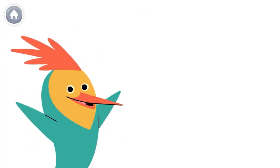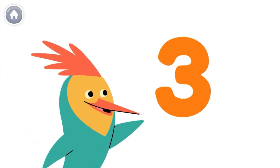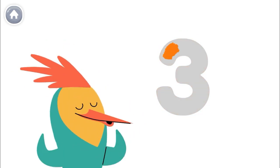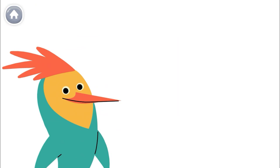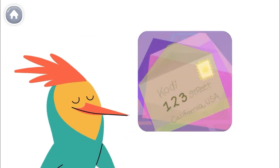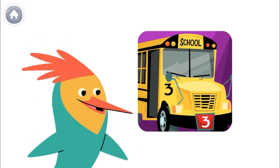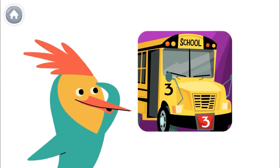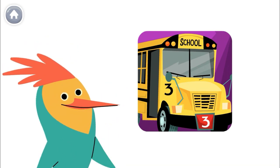Numbers are everywhere in our world. This is the number three, and this is how you write the number three. Here's a number three. Here's a number three. Here's a number three. Look around to see if you can find the number three.